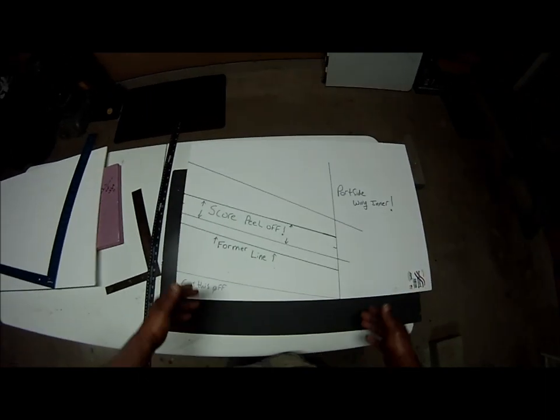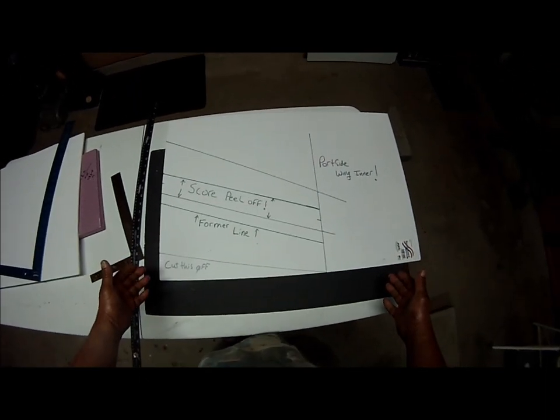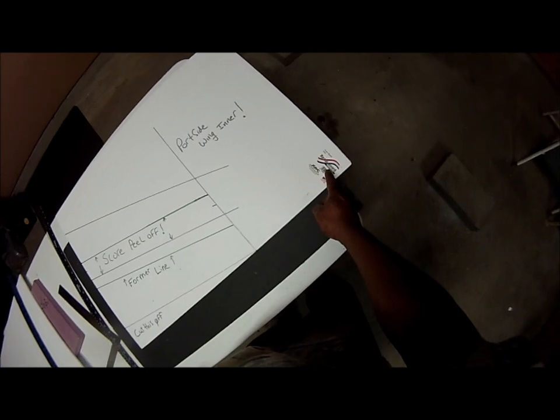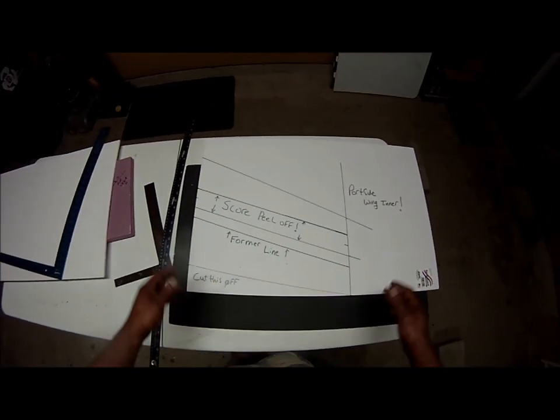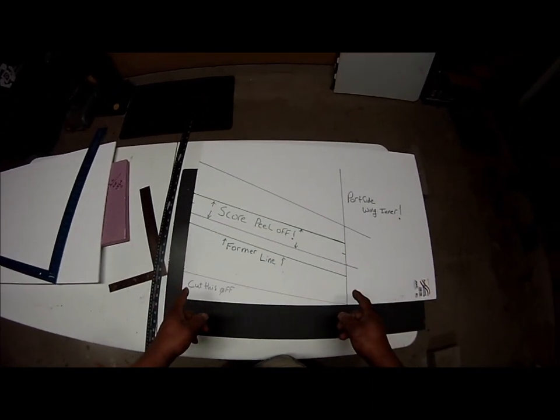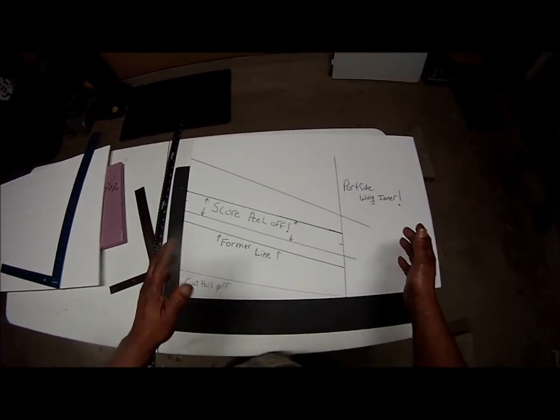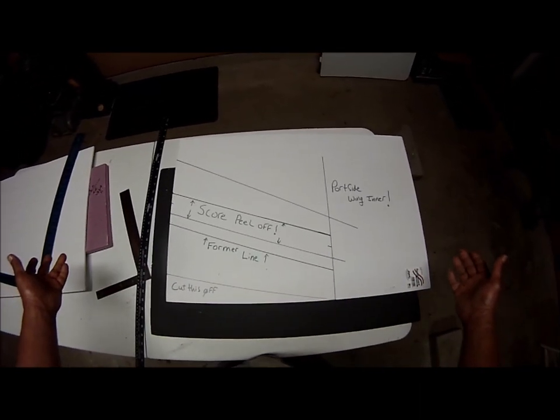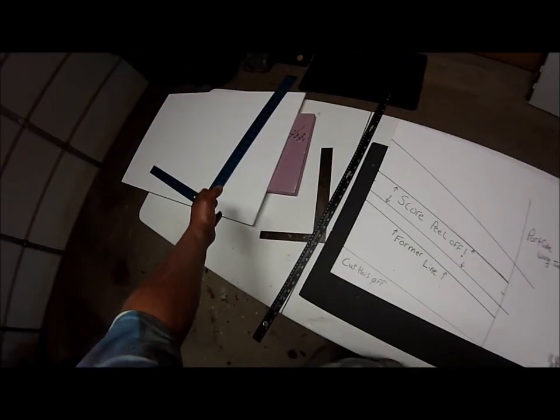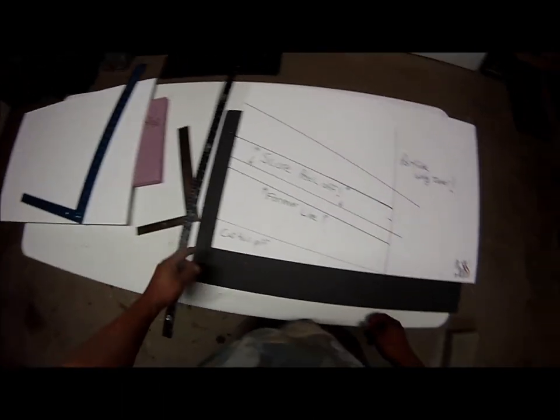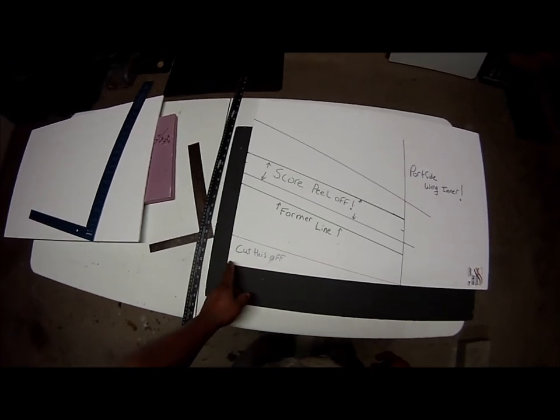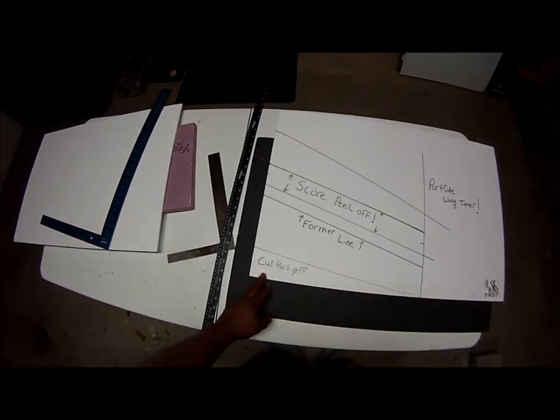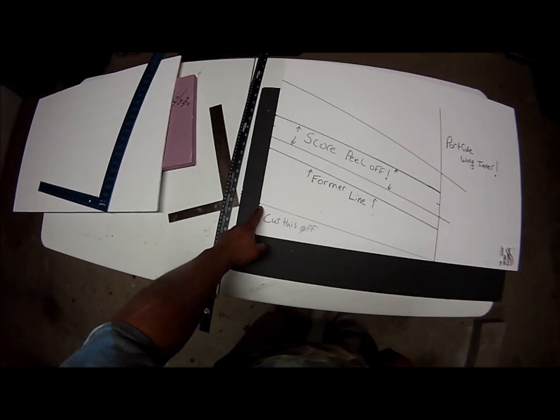You start with a standard 20 by 30 inch sheet of Dollar Tree foam board, known as ready board. We're going to be working from the inside of the wing and I'm starting with the port side first. You can start with either side, obviously it doesn't matter, because you're going to do a mirror image on the next piece of foam board. The first step we're going to do is at the bottom left hand corner, working on the root cord of this wing.